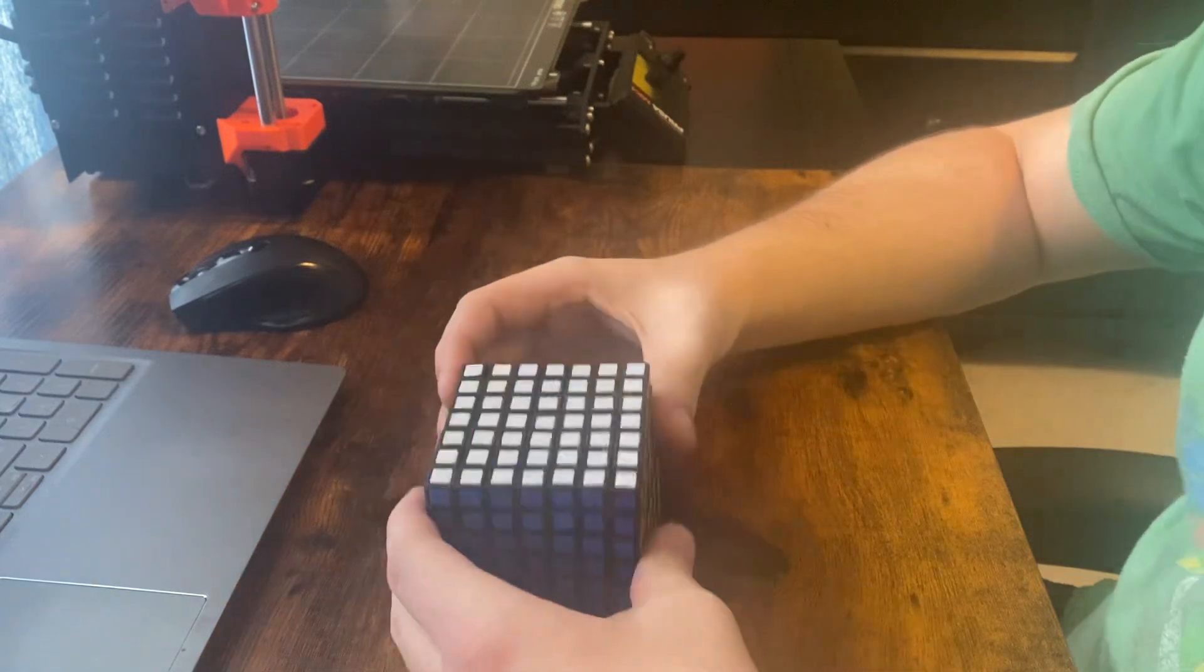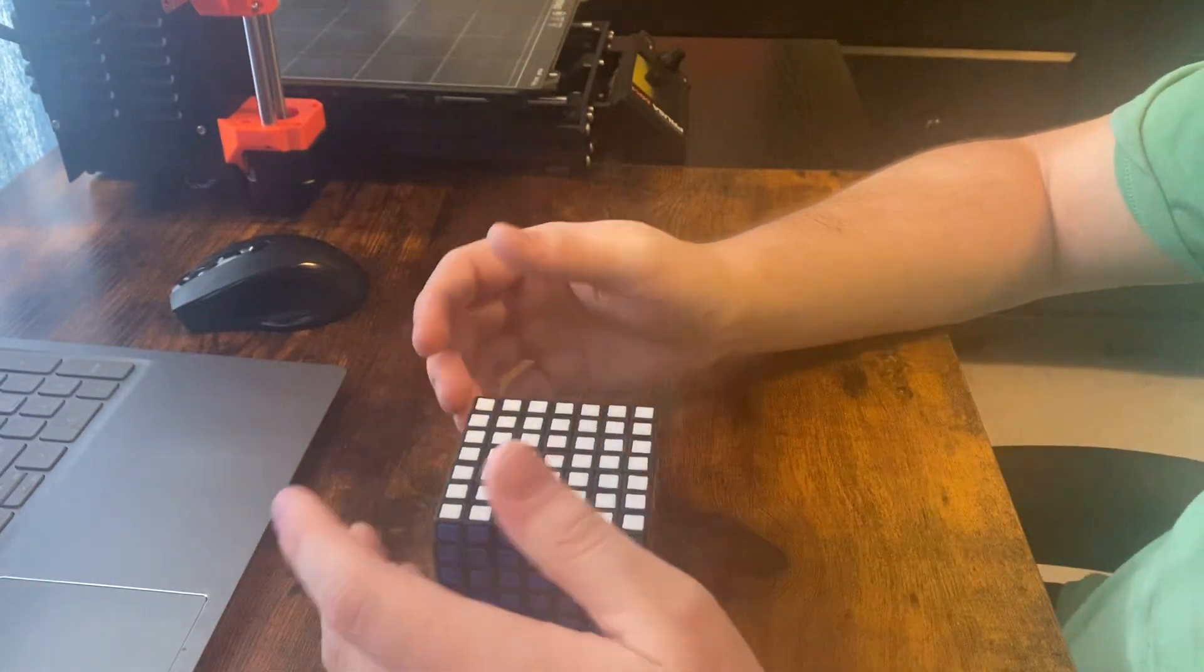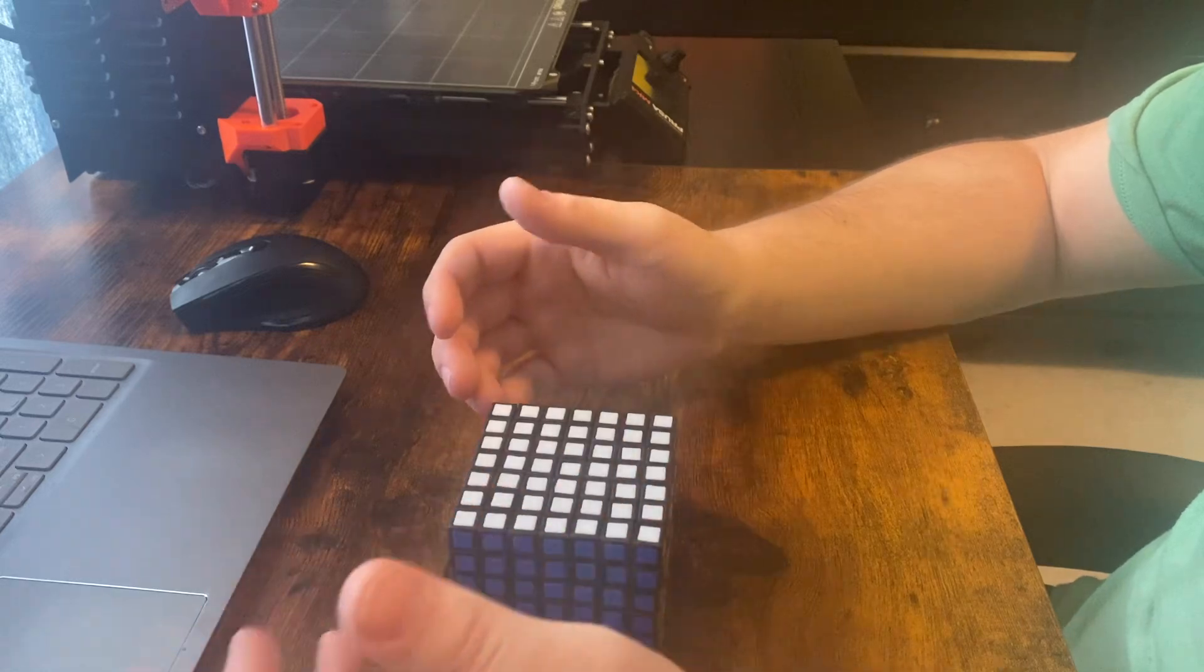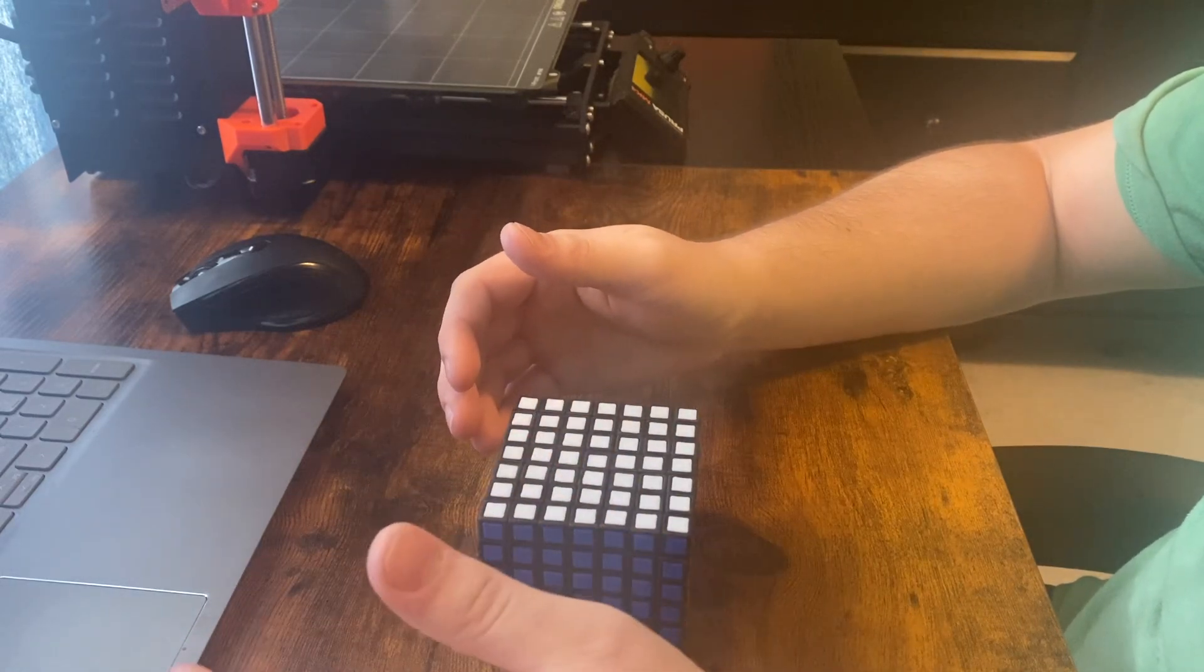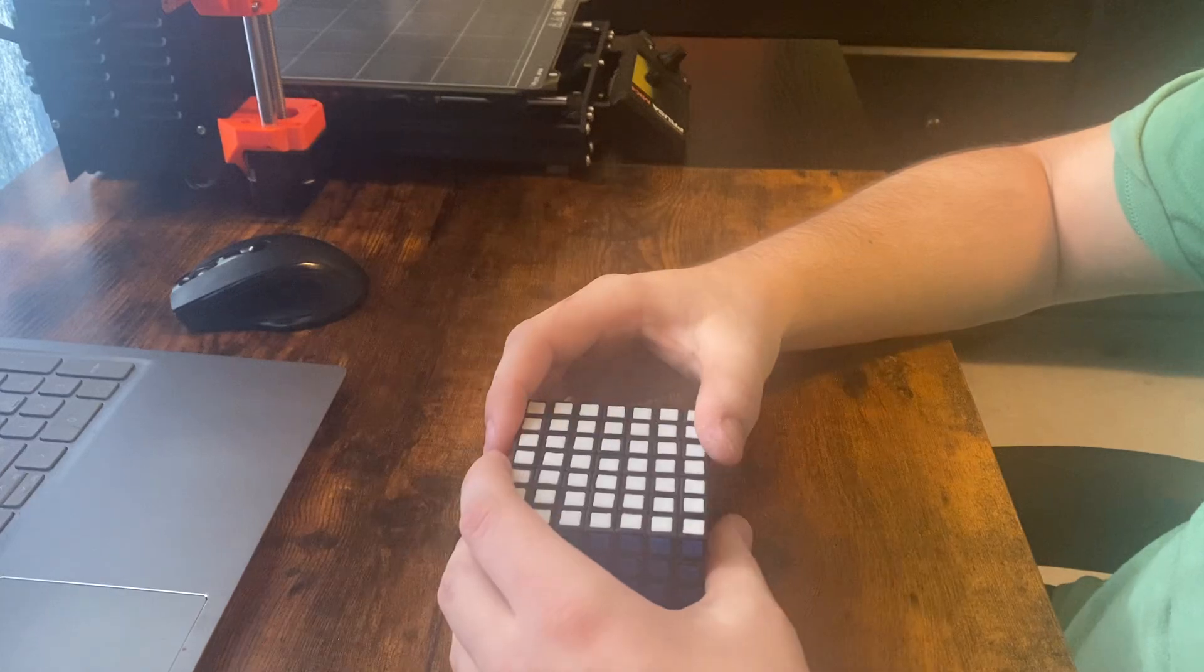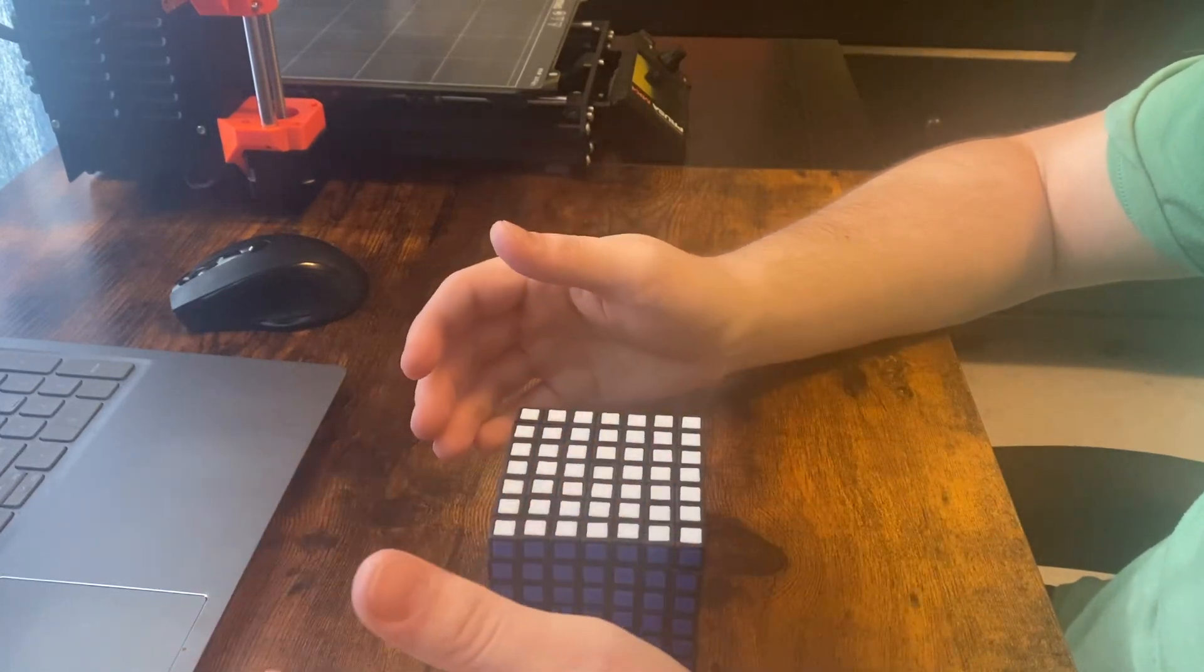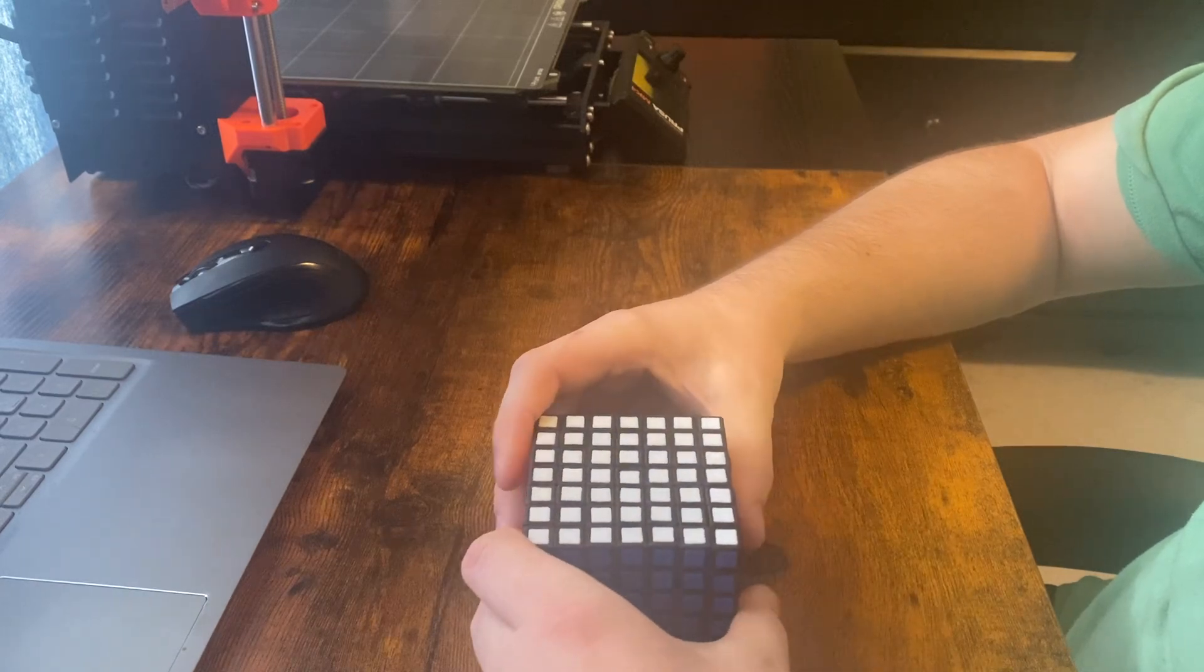I mentioned briefly in that video that I designed an 8x8 with that same concept, but since then, I never really elaborated on it or said anything about it since. So, I finally got around to making it recently and I'm going to show it in this video.